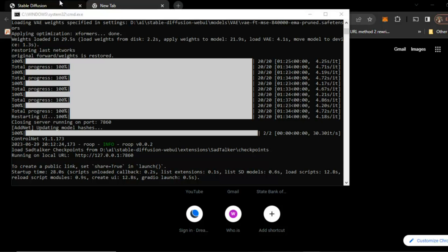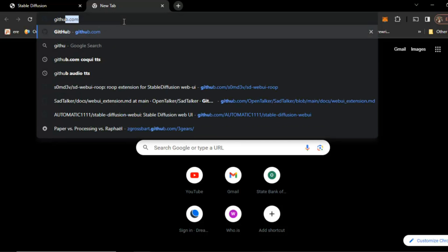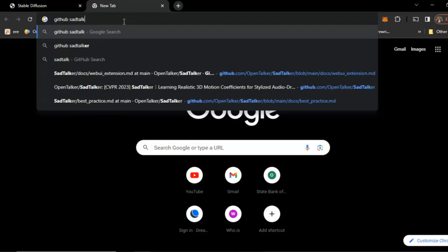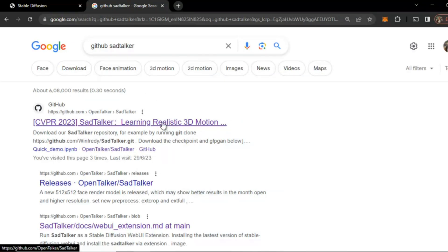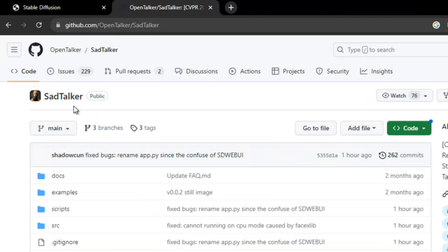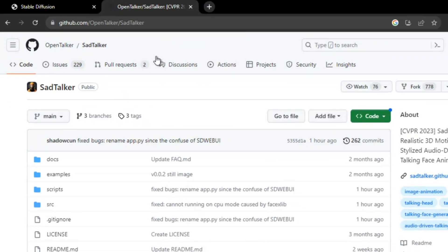So to do this, we will first go to Google Chrome and search GitHub for Sad Talker. We will open the first link. You can see here: GitHub, Open Talker, Sad Talker.